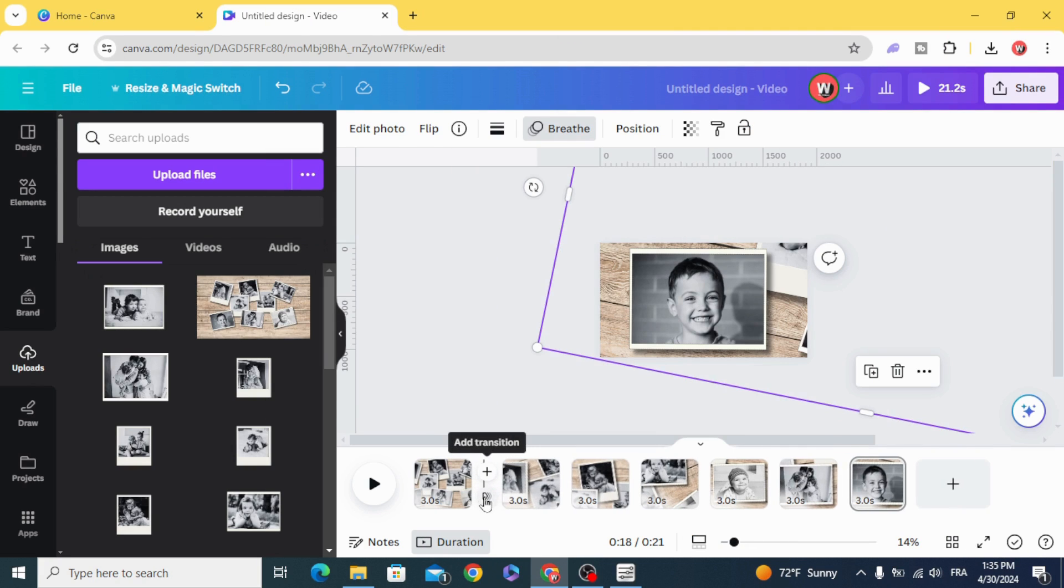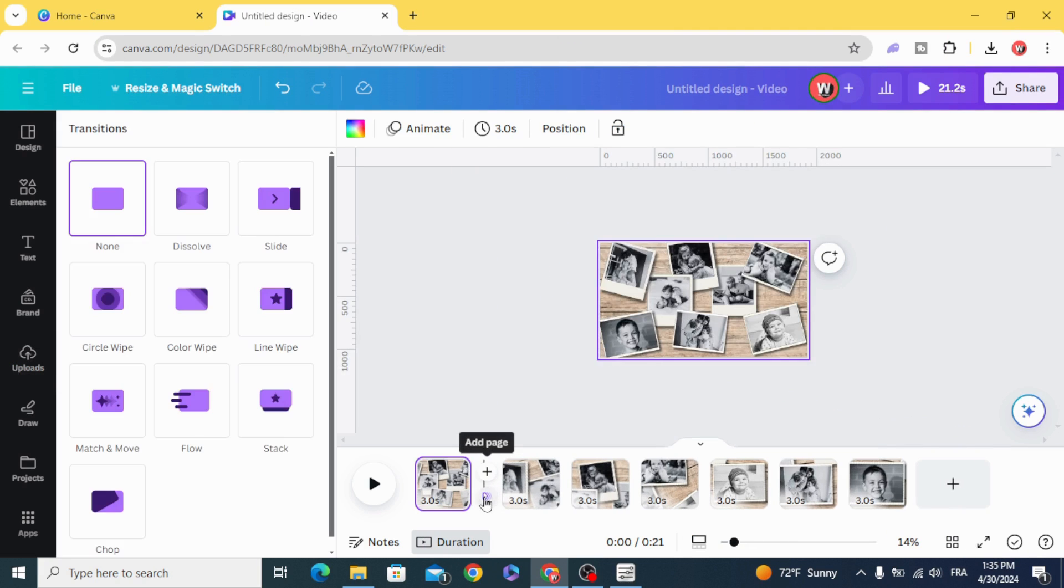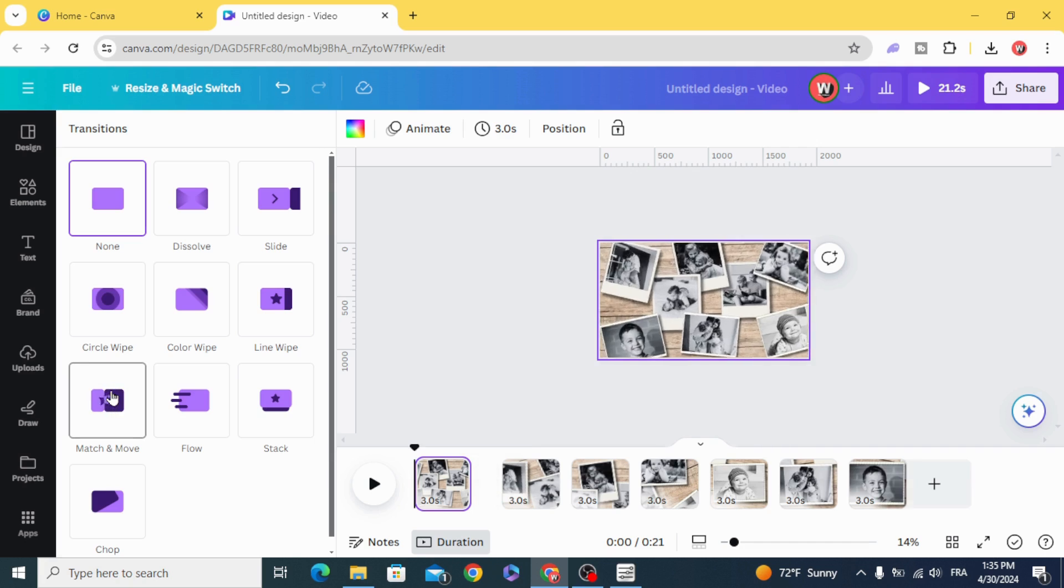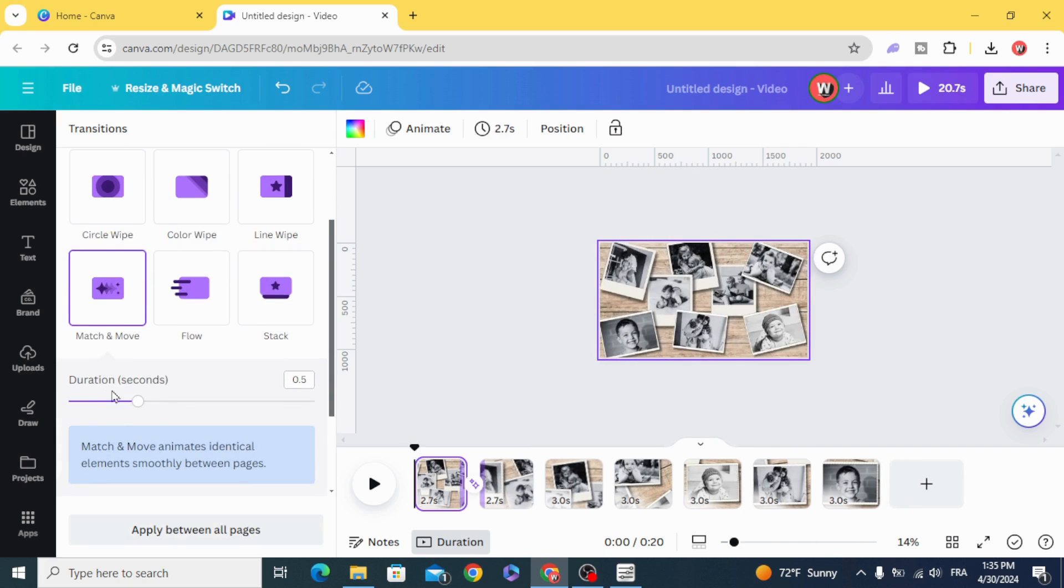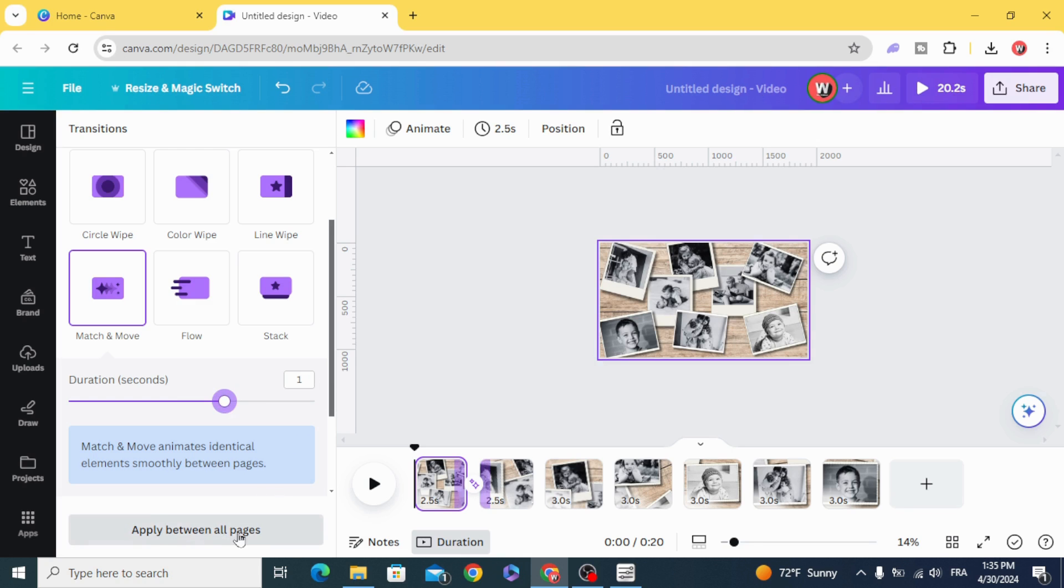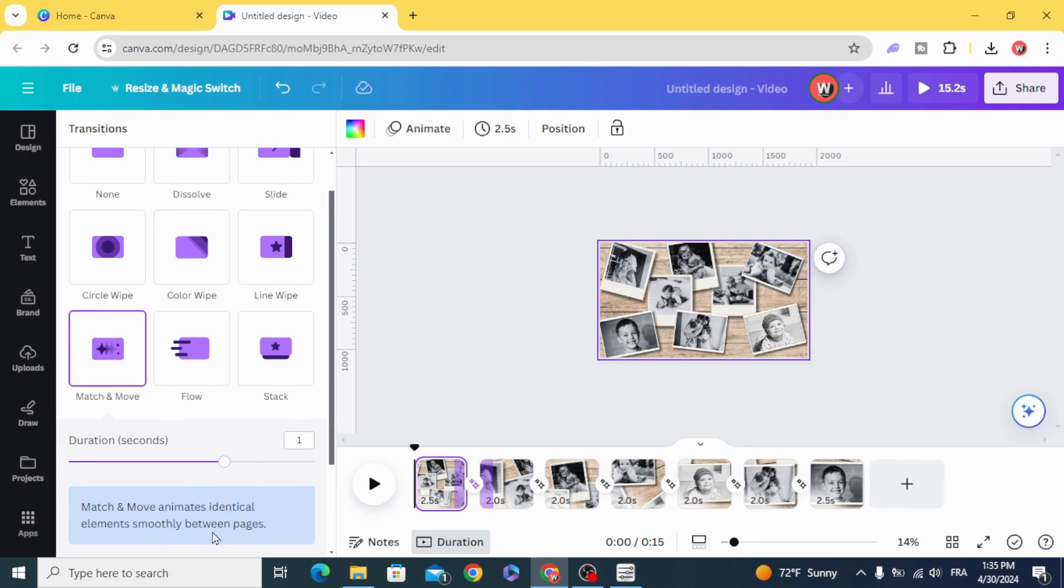And add transition, match and move, make one second, apply between all pages.